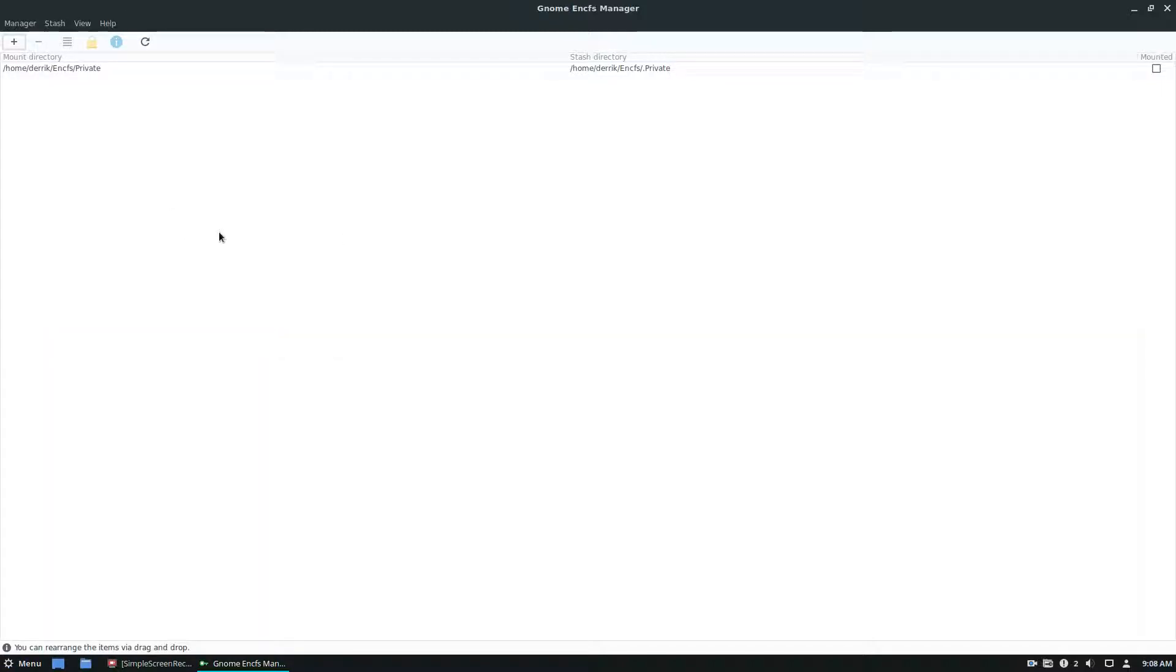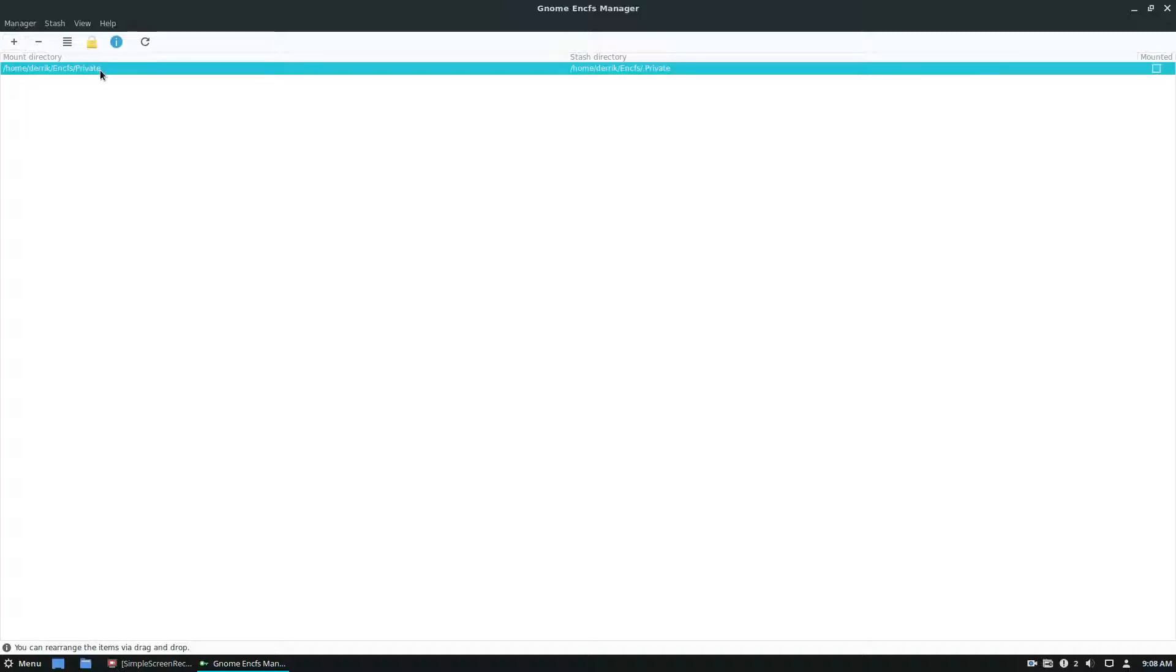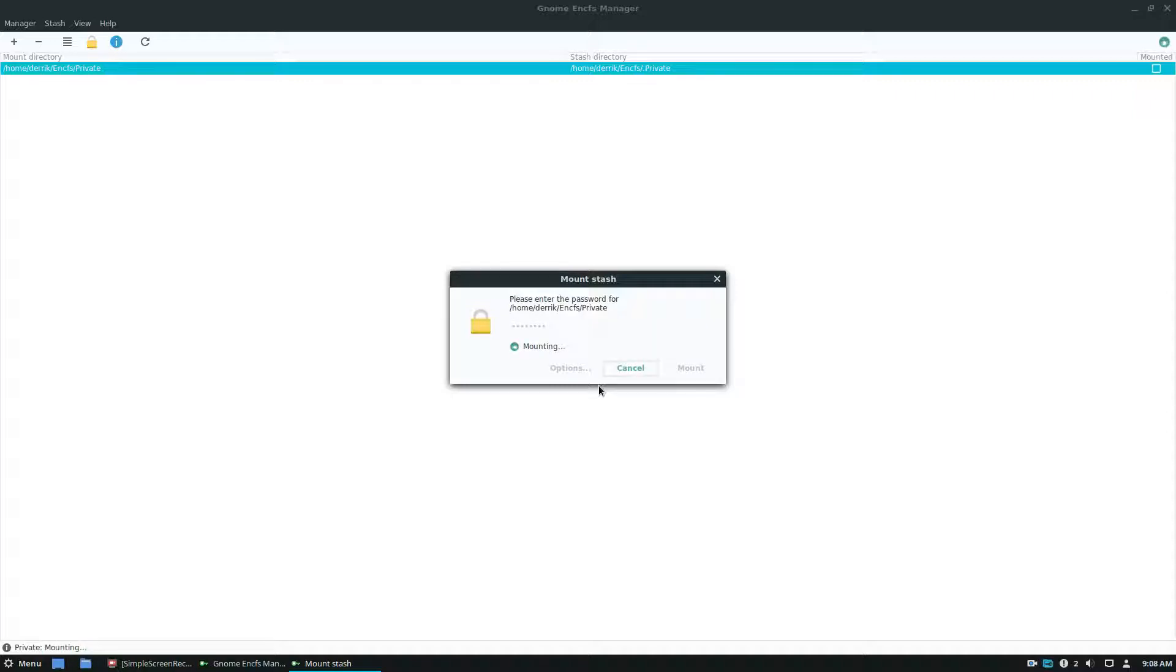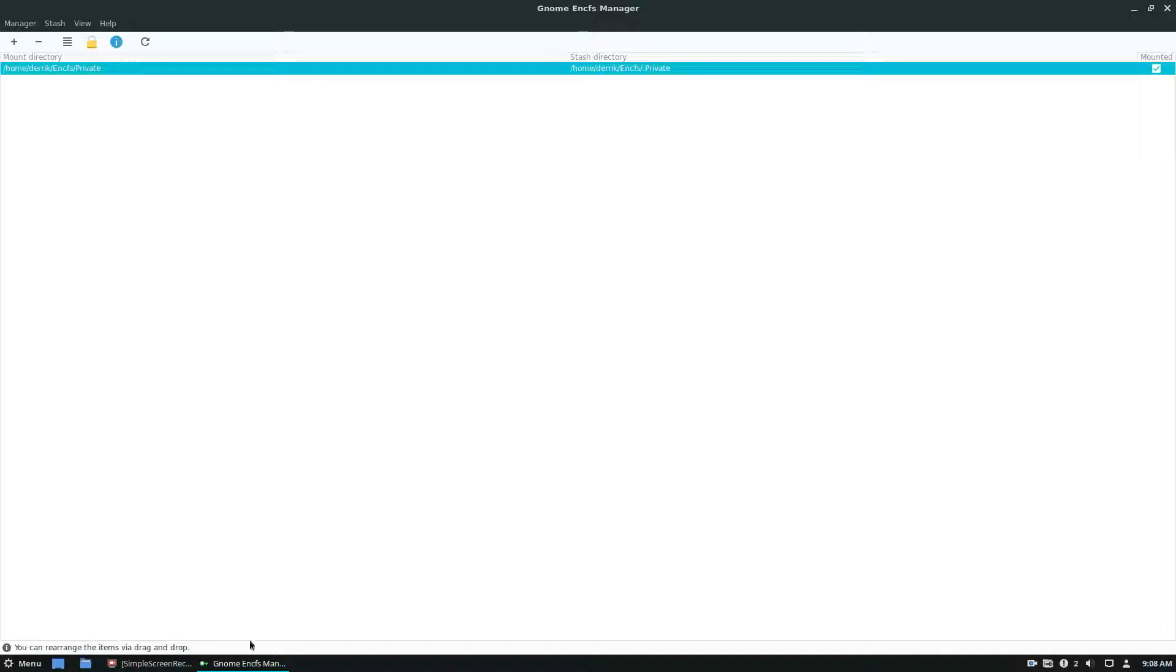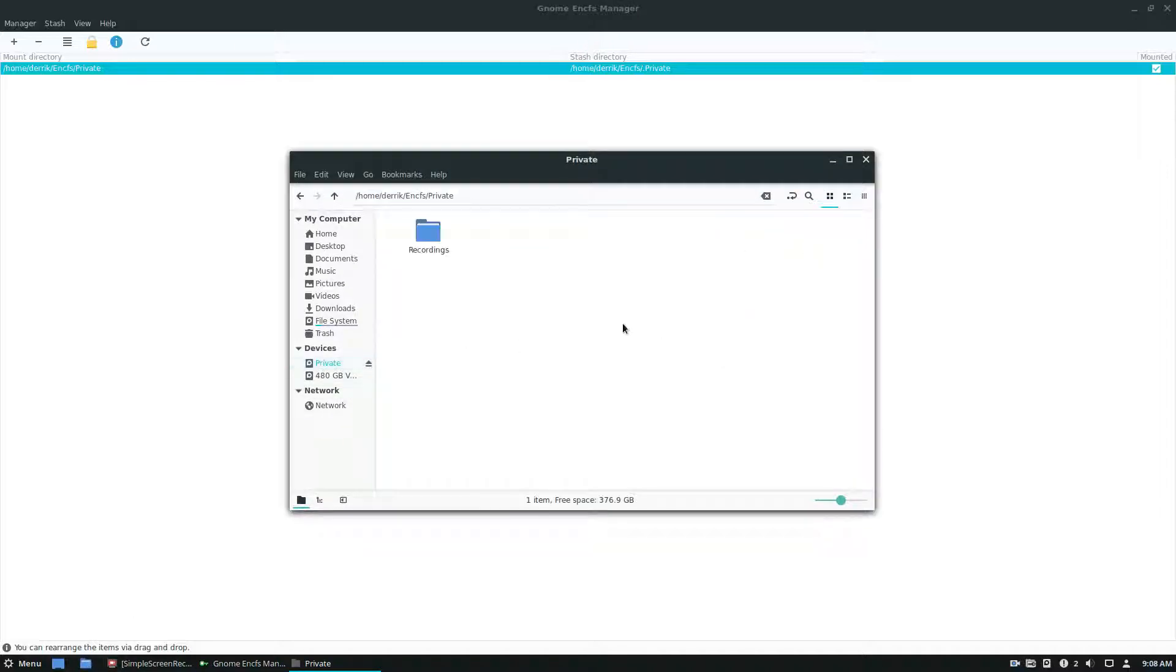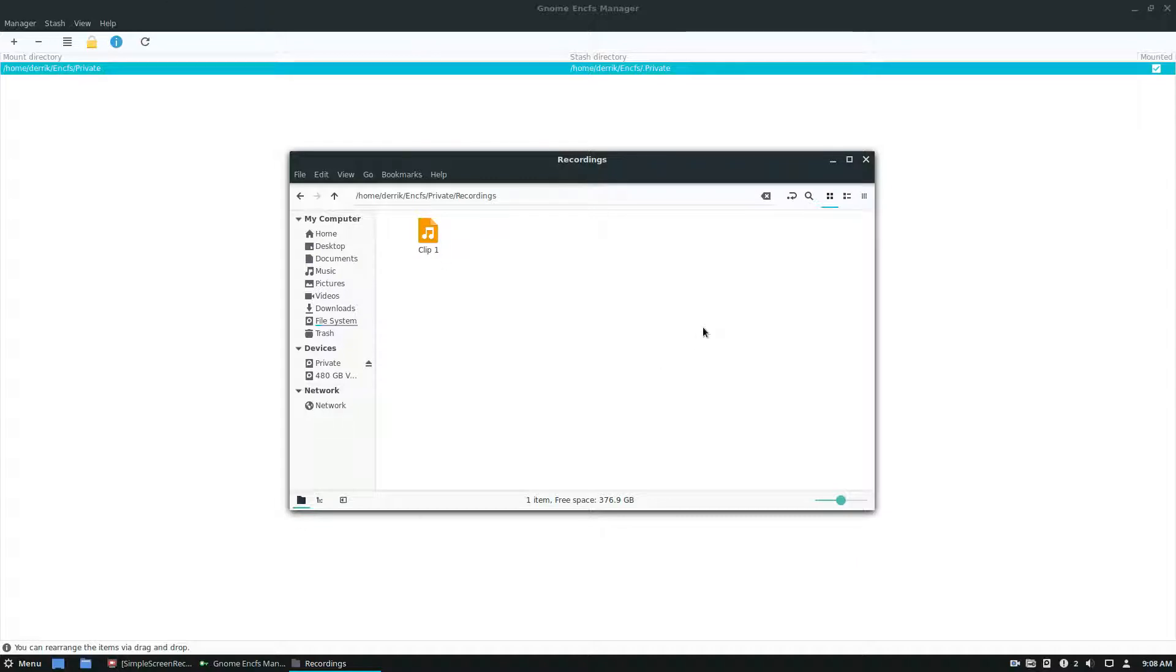And the way EncFS works is they're basically locked little folders or archives on your system, and you can put stuff in it. So once I open this, I have to enter my secure password. And once I do that, my EncFS file system - I have a recording folder with a clip in it, that's completely locked away, but it's accessible to me now so I can put stuff in it.